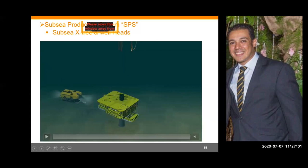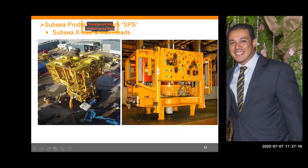That video gives you a good imagination of what ROVs are and what the Christmas tree is. Just to know the scale of things we are working with — this is the Christmas tree and this is an average worker. You can see the scale of the equipment we deal with.